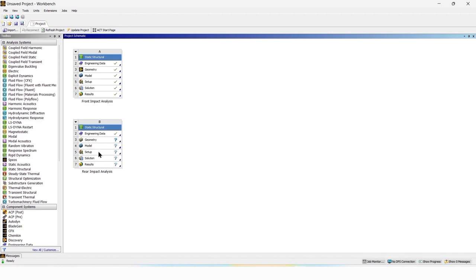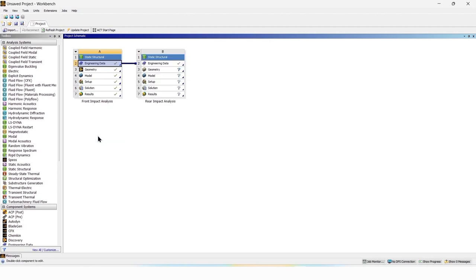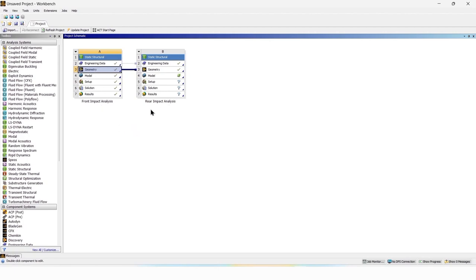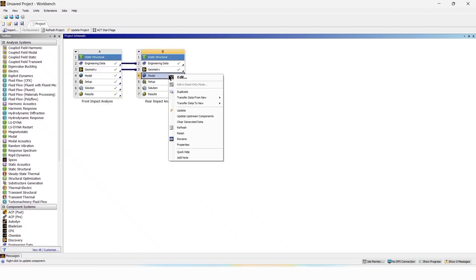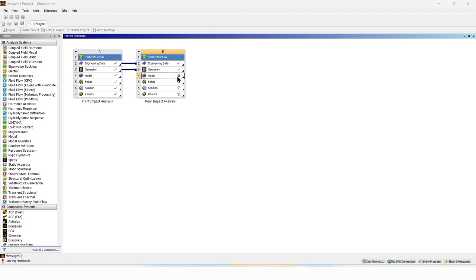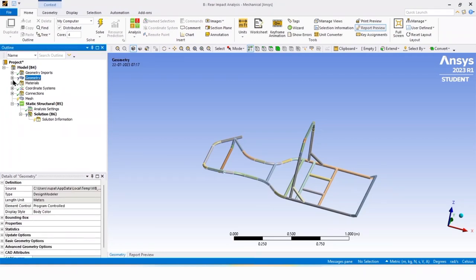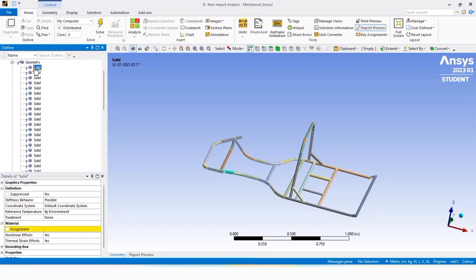The first step is to add engineering data. Long press on engineering data from the front impact analysis, drag and insert it into the engineering data for the rear impact analysis. This will connect both engineering data to each other. Now do the same with the geometry — click on geometry, drag and insert it to the geometry for the rear impact analysis. We have now connected the geometry of the front impact analysis to the rear impact analysis. Then right click on model, click edit, and add the material to the part geometries by selecting all geometries.